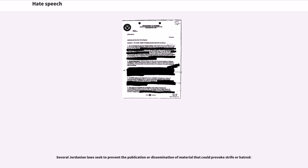The Maltese Criminal Code through Articles 82a to 82d prohibits hate speech comprehensively.